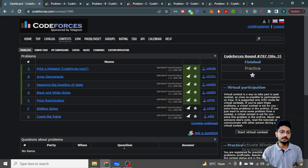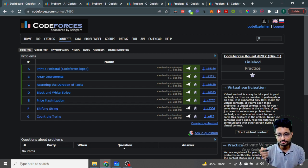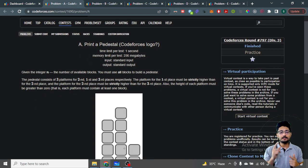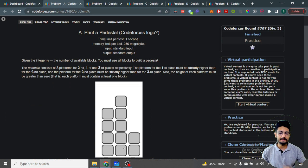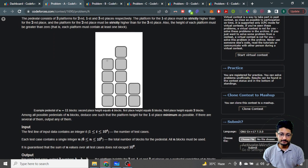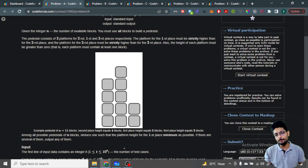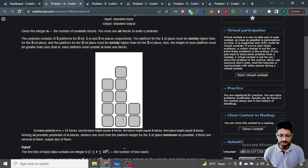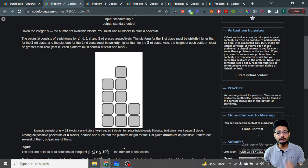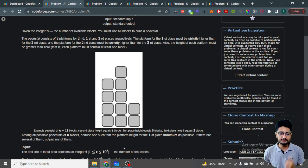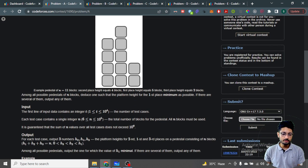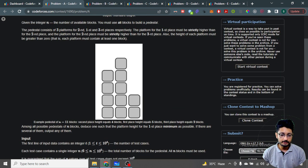Stay tuned and thank you for all the support on this channel. Let us go to the first problem. The first problem is 'Print a Pedestal.' You are given an integer n which denotes the number of blocks you have. You have to make a pedestal like you've seen at award ceremonies — there's a top stand, a first-position stand, a second-position stand, and a third-position stand, ordered by height.